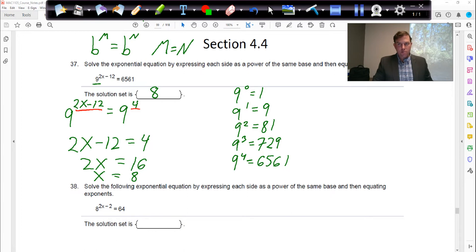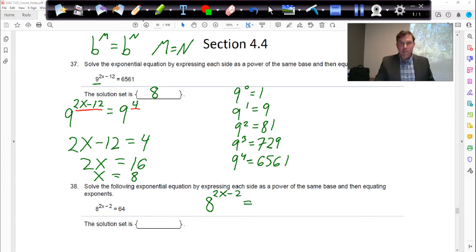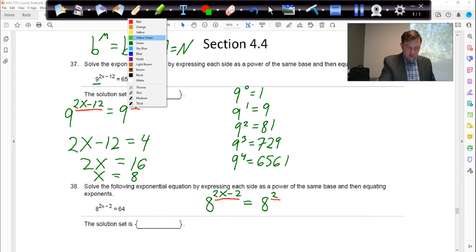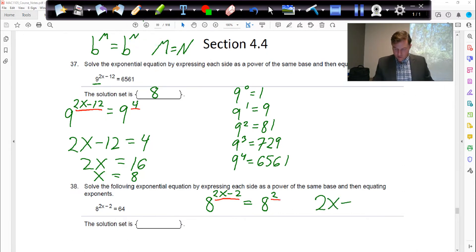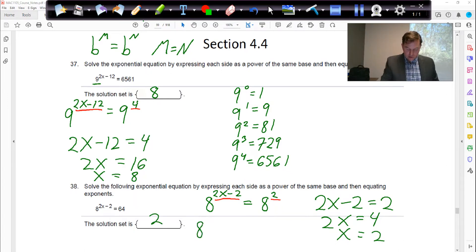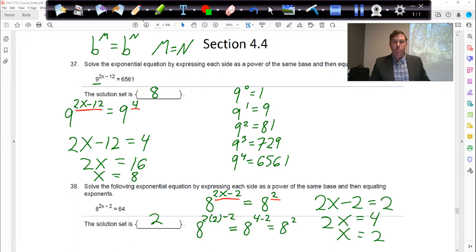Based on this, we can do the second problem pretty quickly. If we have base 8 on the left, we want to write 64 as base 8 on the right. Well, 64 is just 8 squared. Once we have that, we can equate the two exponents and write 2x minus 2 equals 2. Add 2 to both sides: 2x equals 4. Divide by 2: x equals 2. You can check this — plugging 2 back in gives 8 to the (2·2−2), which is 8 squared, which is 64.